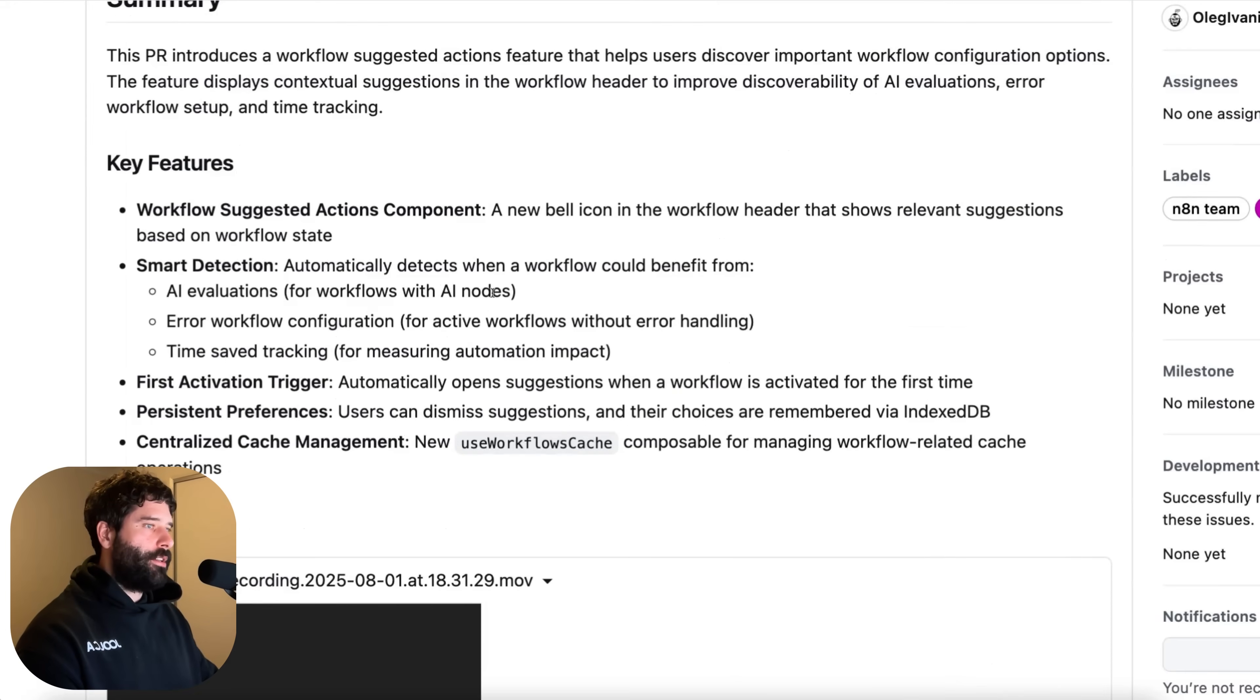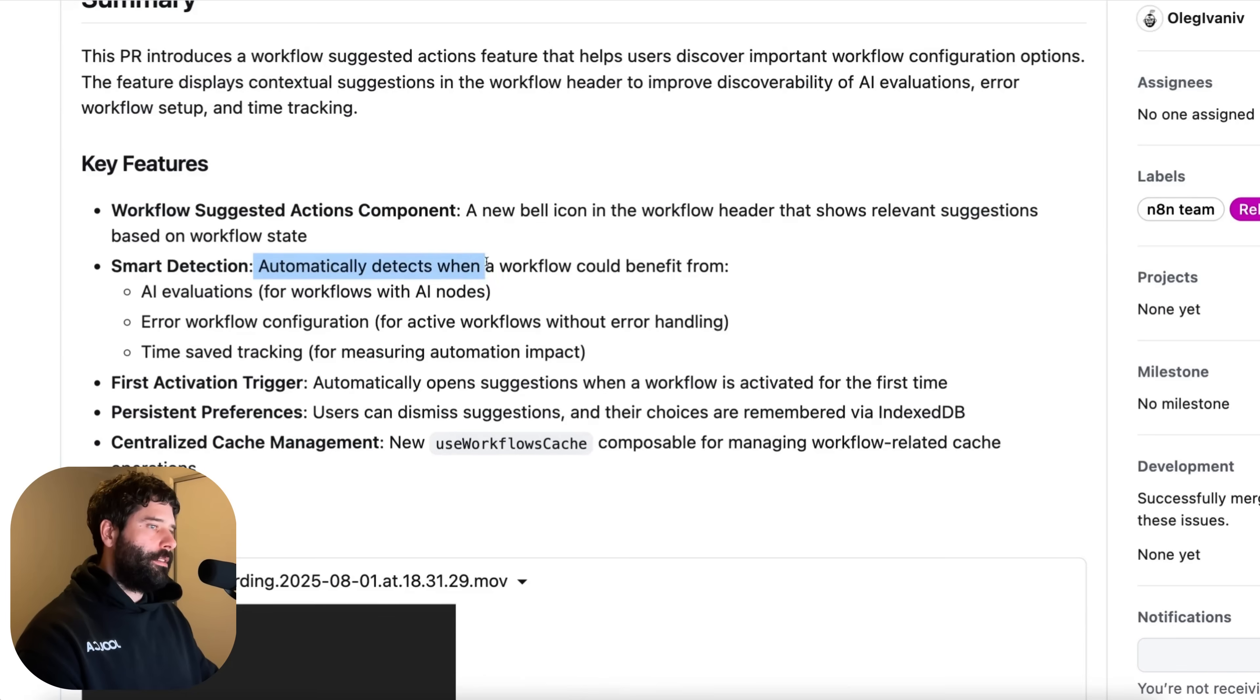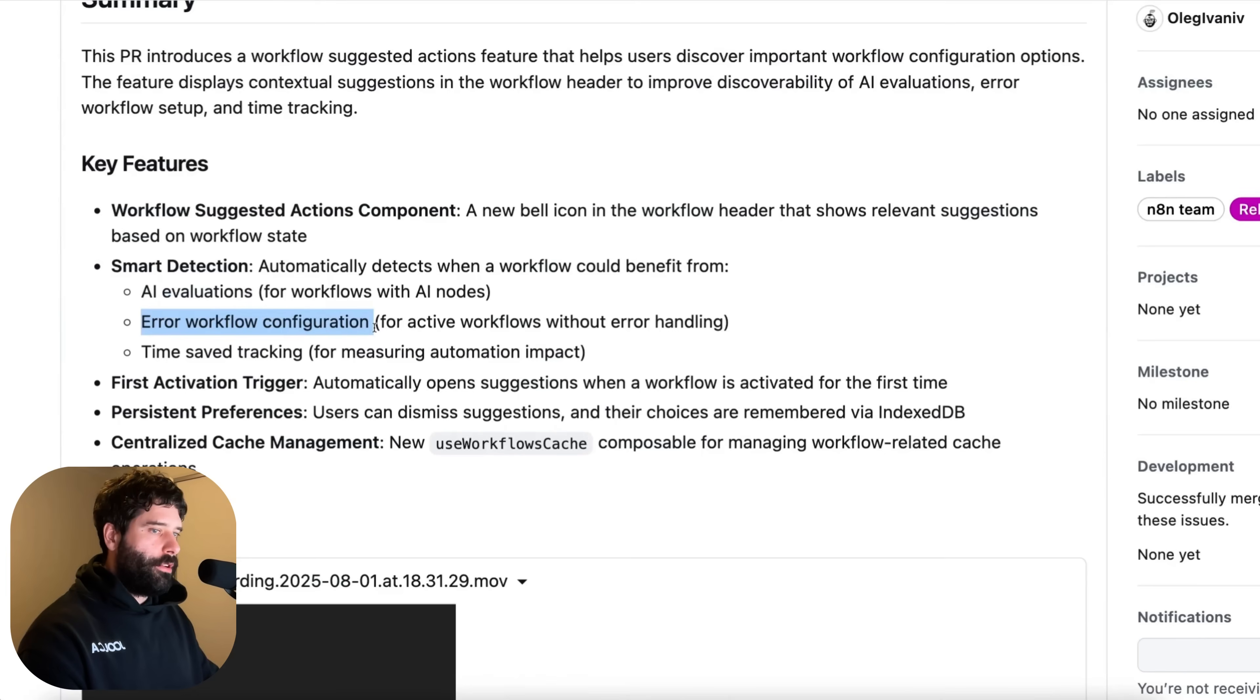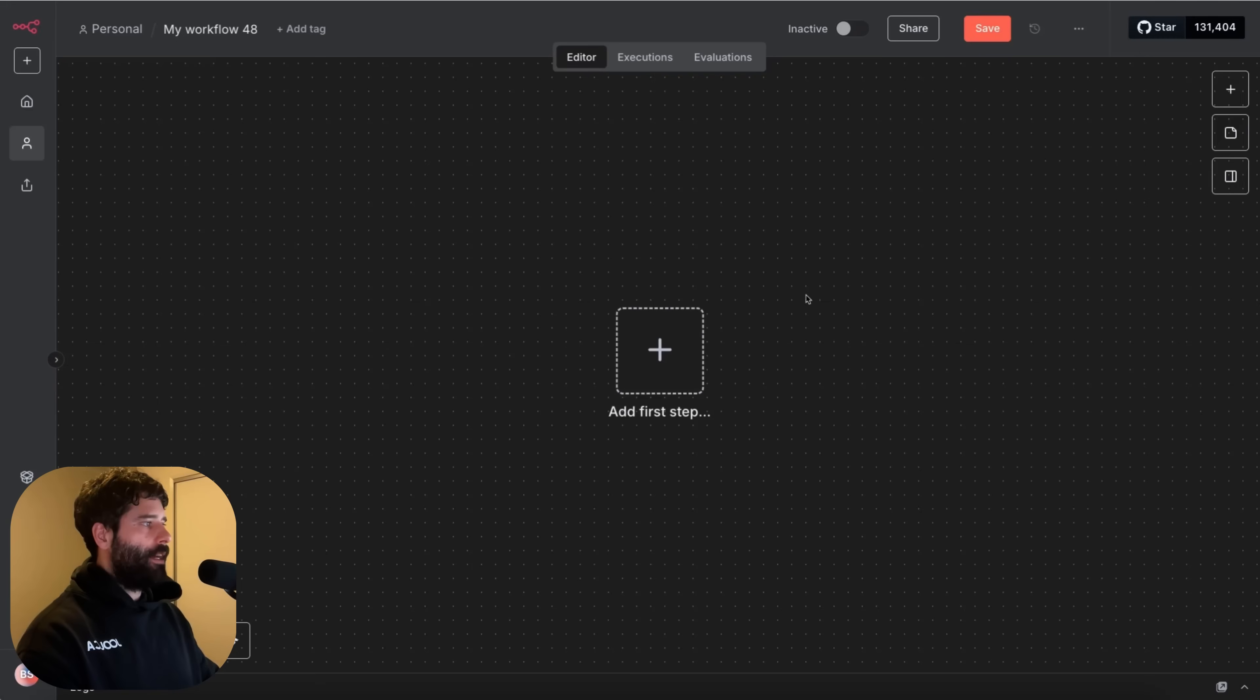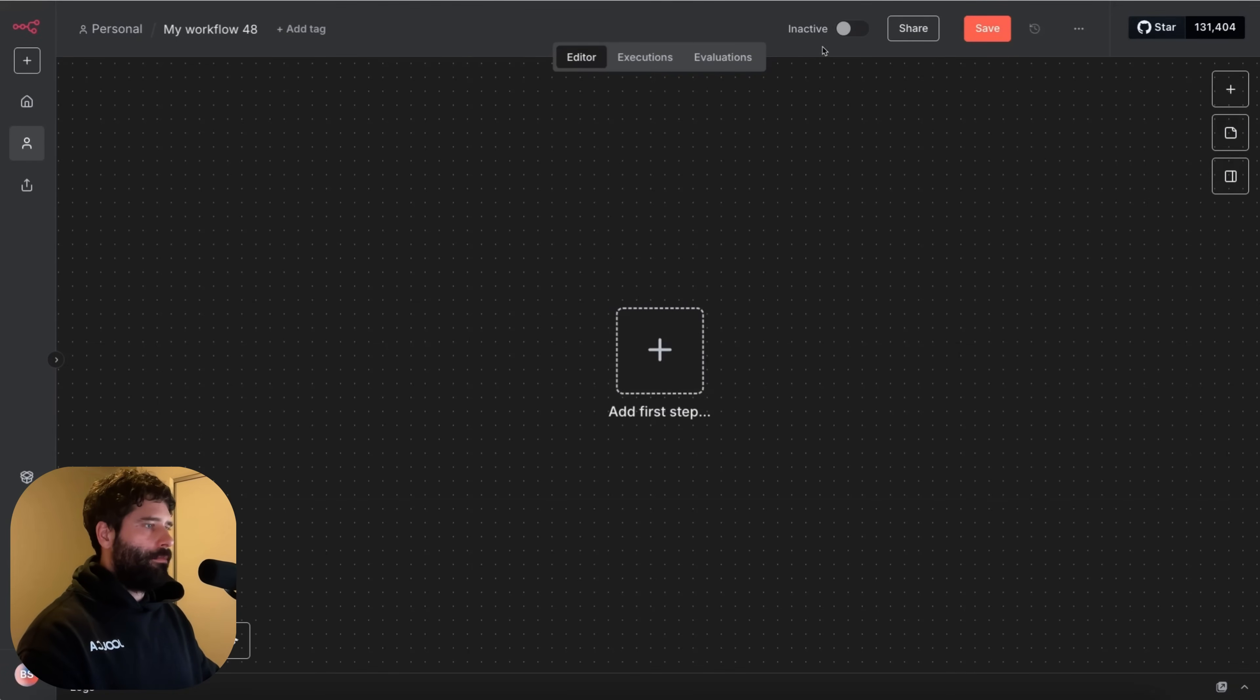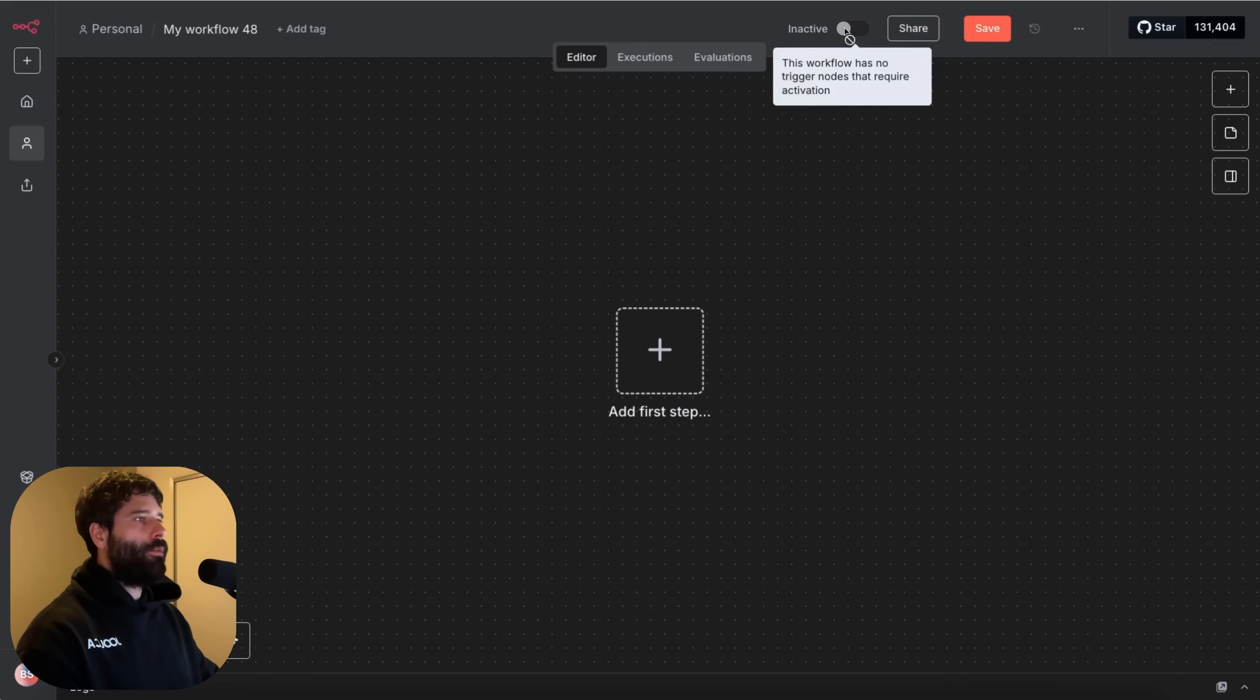So really what the production checklist does is it has smart detection where it automatically detects if a workflow could benefit from something like AI evaluations, error workflow configuration and it helps you or lets you track saved time. So yeah really cool stuff here. And now on the n8n canvas let's speak about those two features. So at the start of this video we saw there's a little pop-up here, a checklist here. We don't see this on brand new workflows until we put suitable nodes on the canvas and then we activate the workflow.